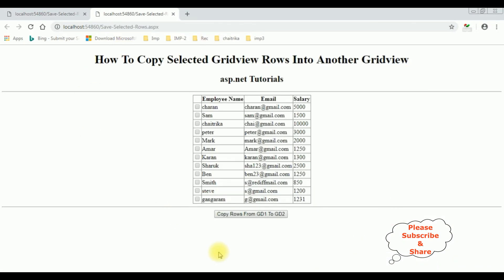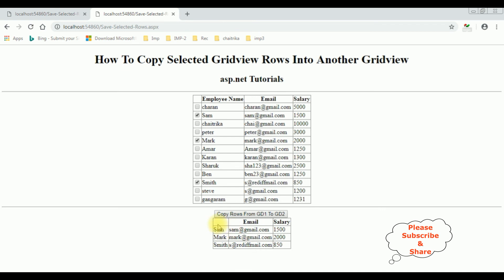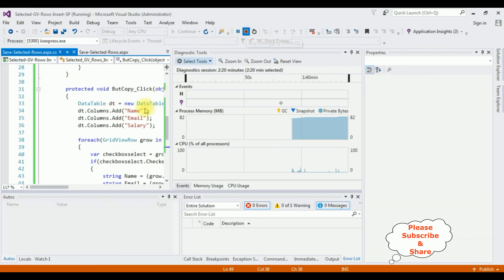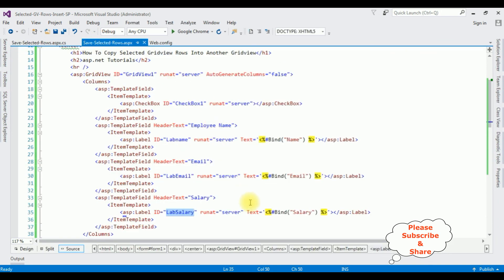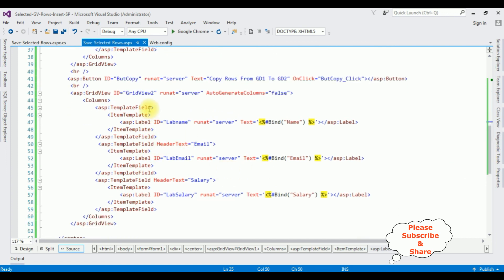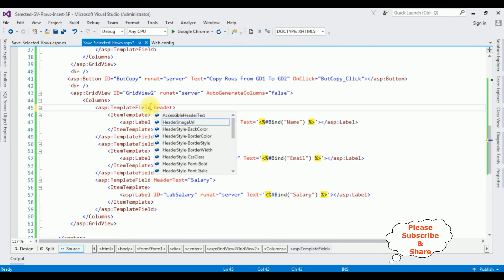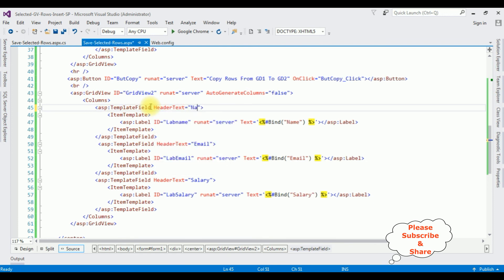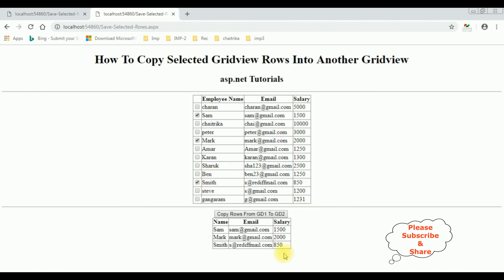And here we got the final output. Let's select the rows from this grid view control — Mark, Sam, and Smith. I have selected three rows from this grid view control. Let's copy the rows from grid view 1 to grid view 2. See, here we got the records. Oops, here the name is missing. Stop debugging. Here the header text — Name. I am re-running the browser link. Let's check the final output. And here we got the complete final output, and the header text name is also added. Let's uncheck Smith and Mark. Copy rows from grid view 1 to grid view 2. That's it.